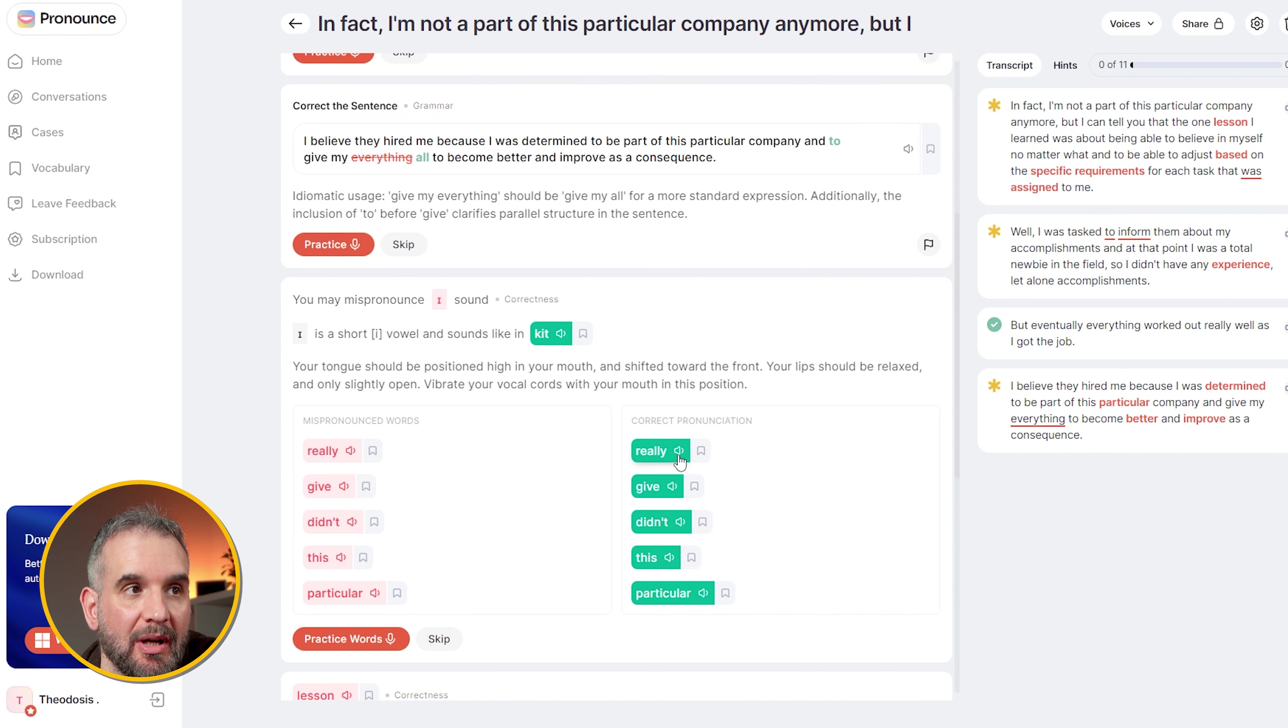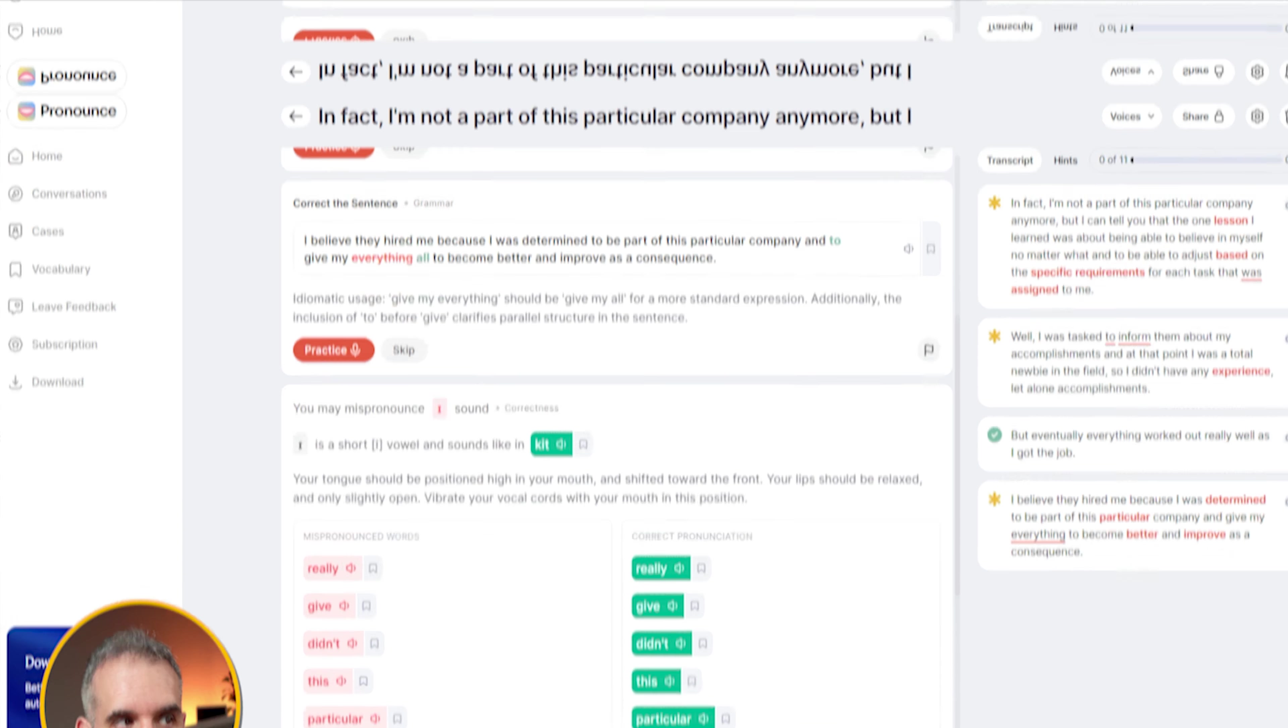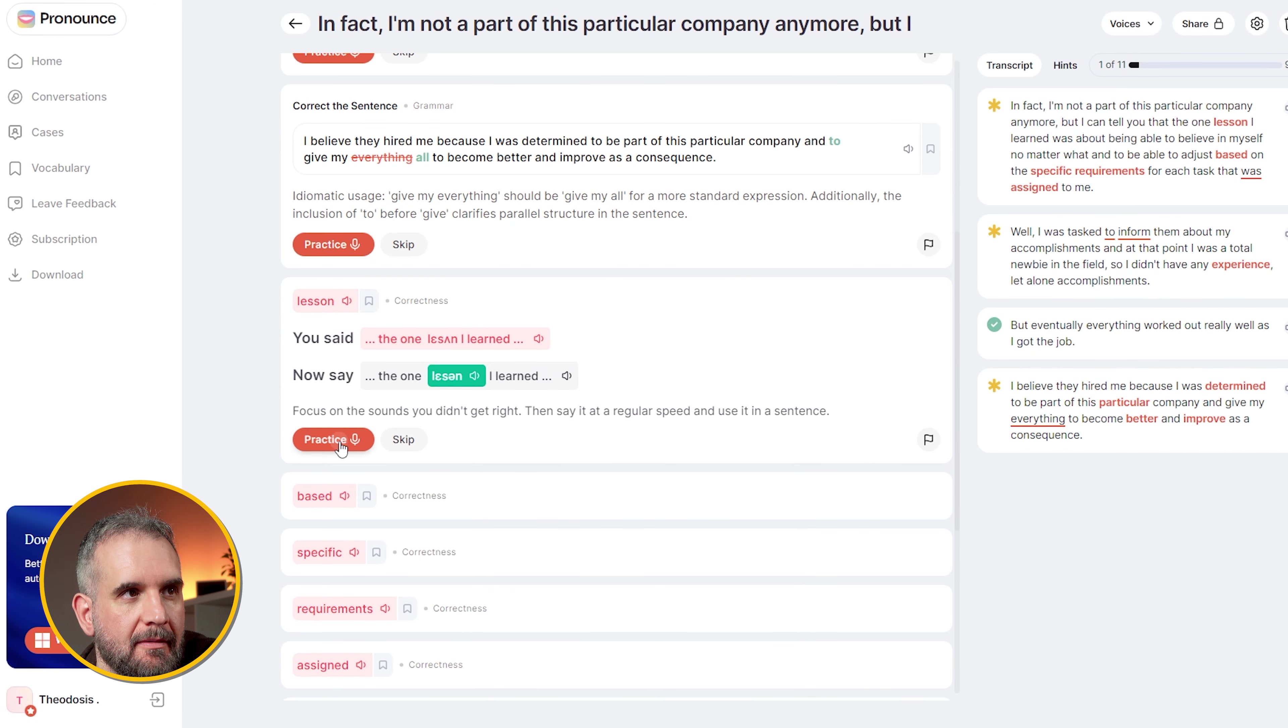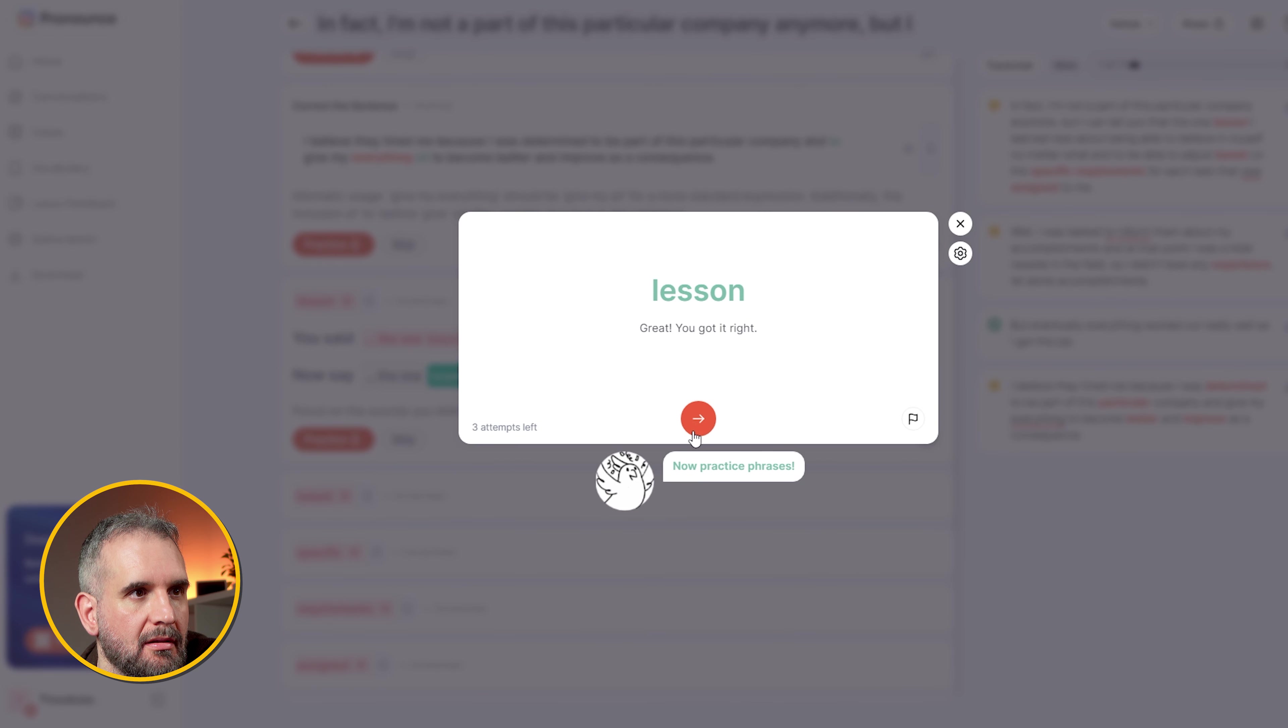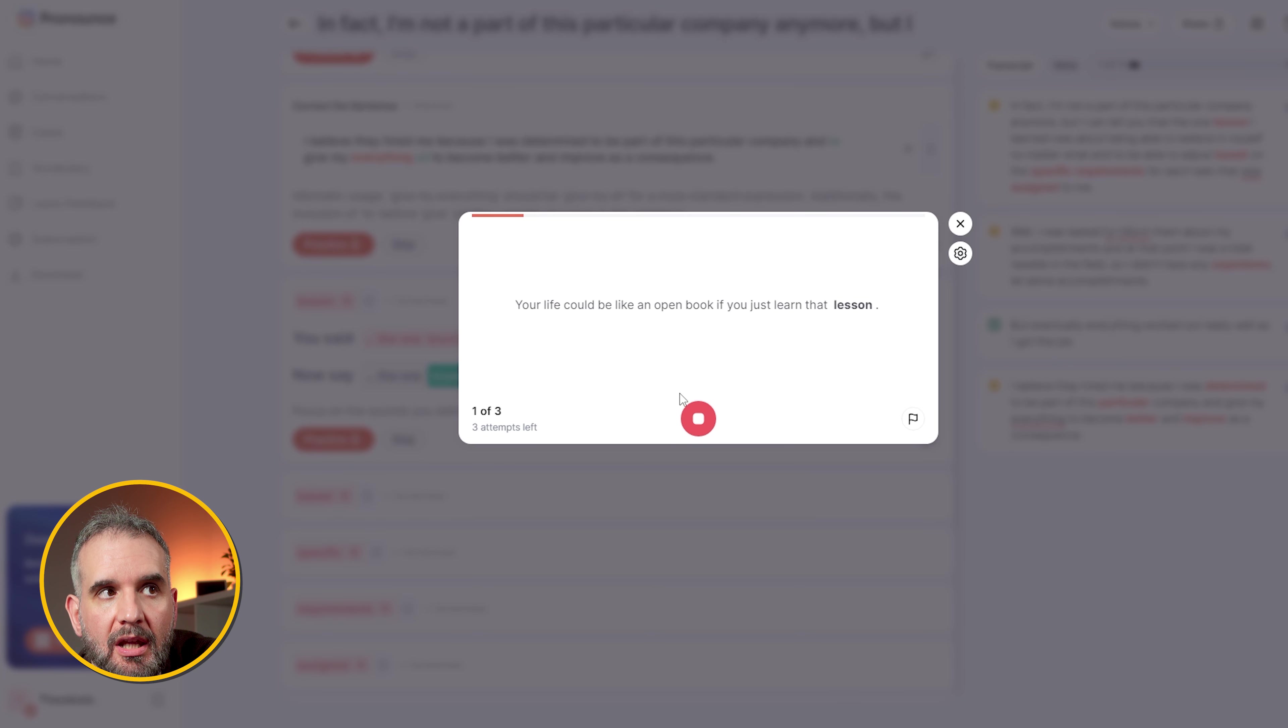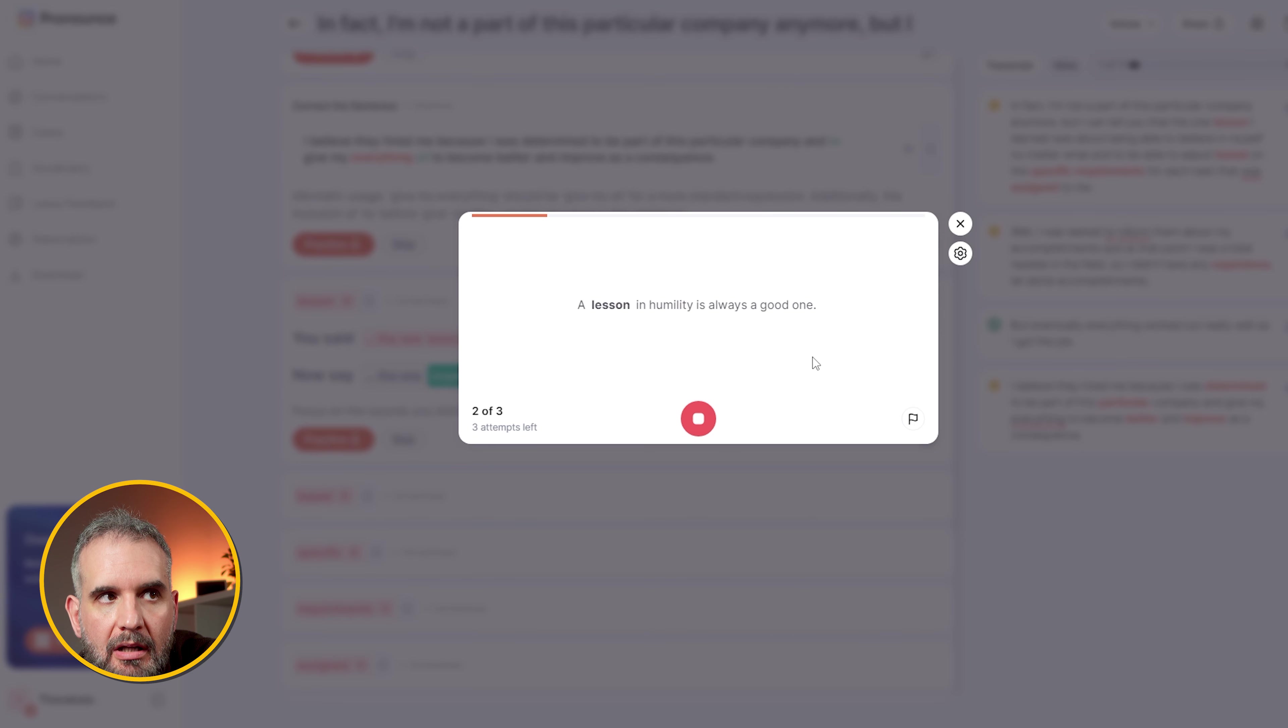Let's see some. Okay, this is how I said it. And this is the correct one. And now I can practice these words. Let's see an example. Lesson. Your life could be like an open book if you just learned that lesson. A lesson in humility is always a good one. And so on and so forth.